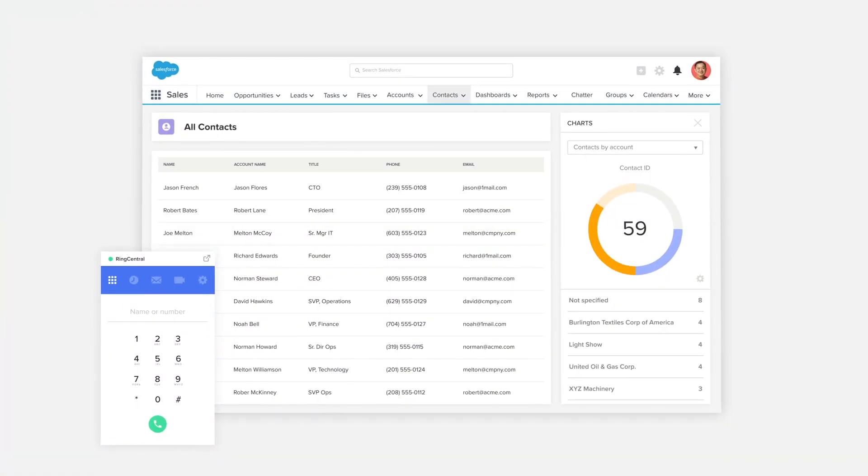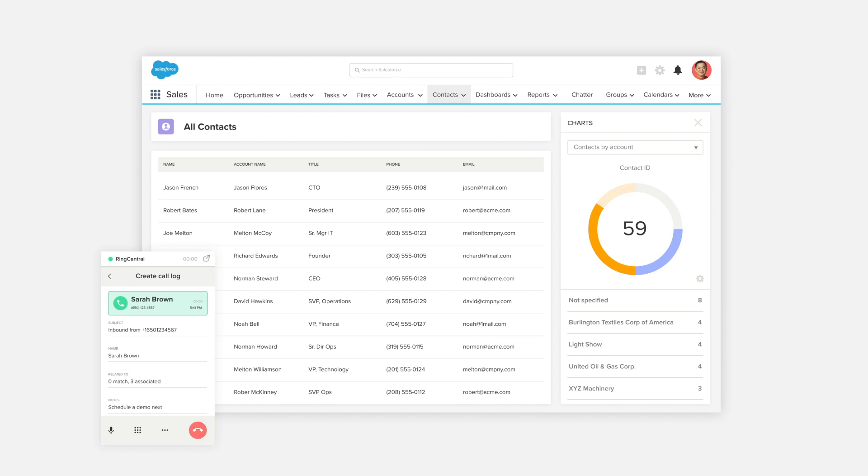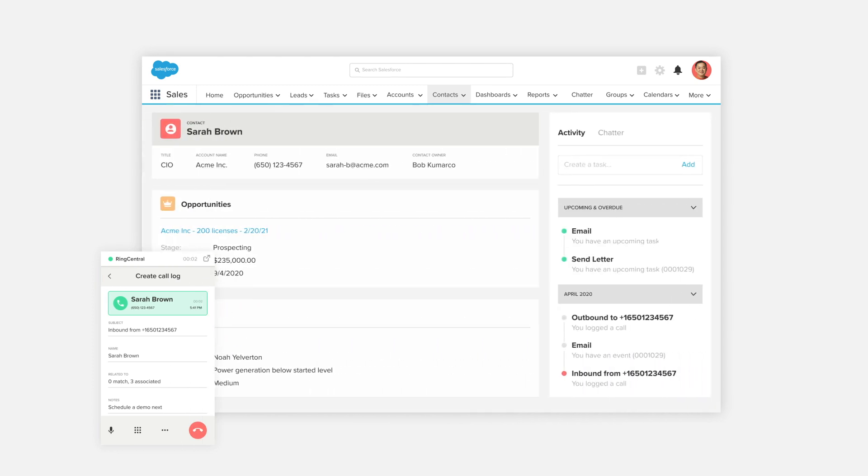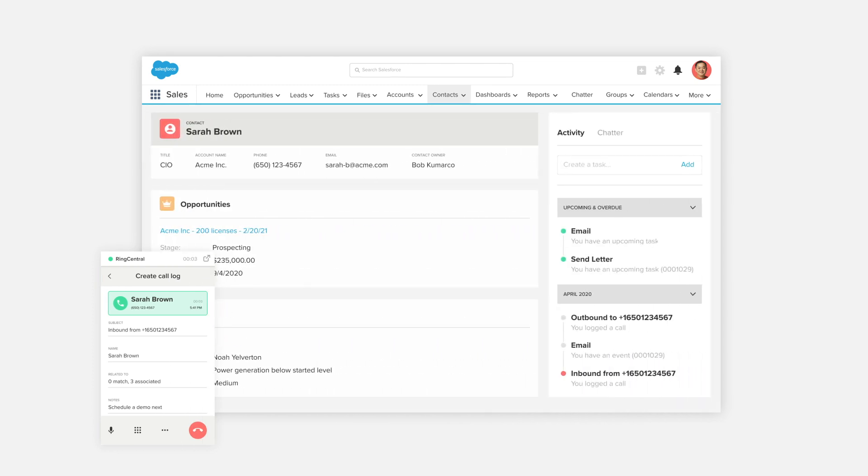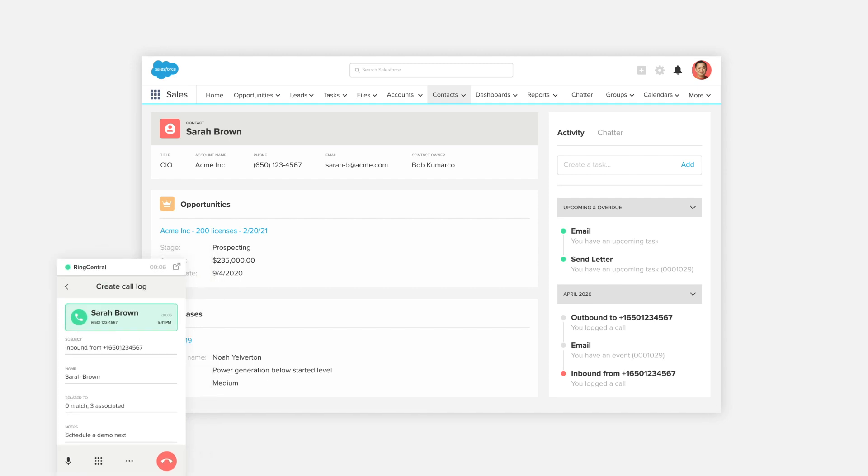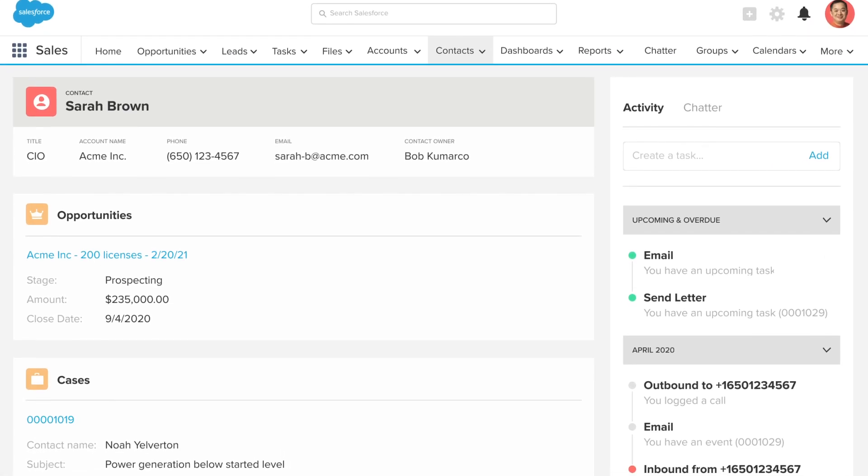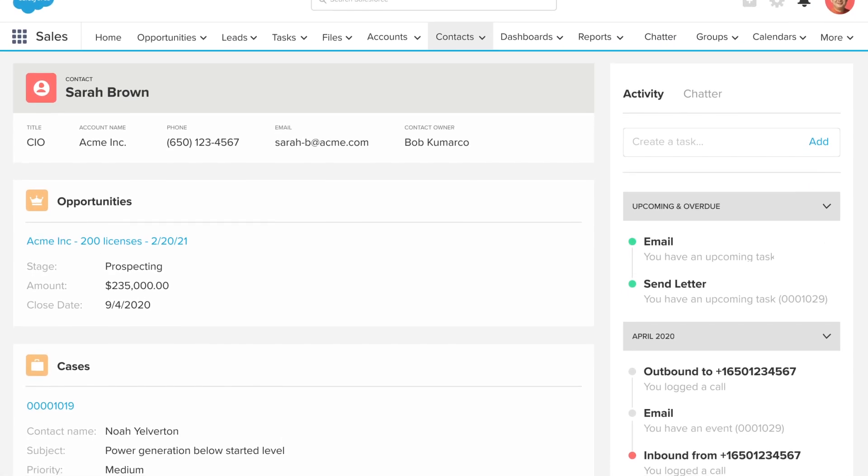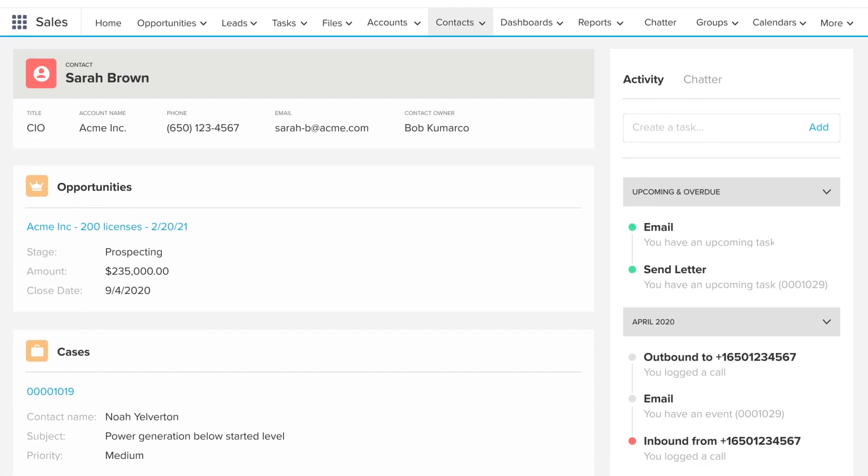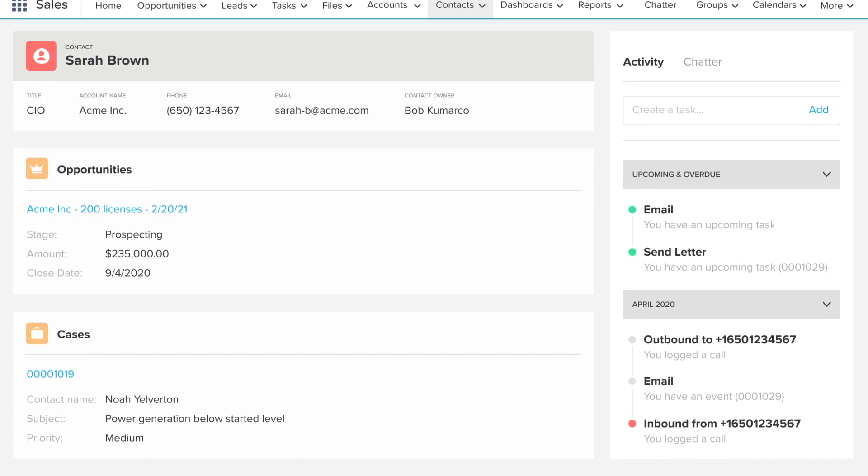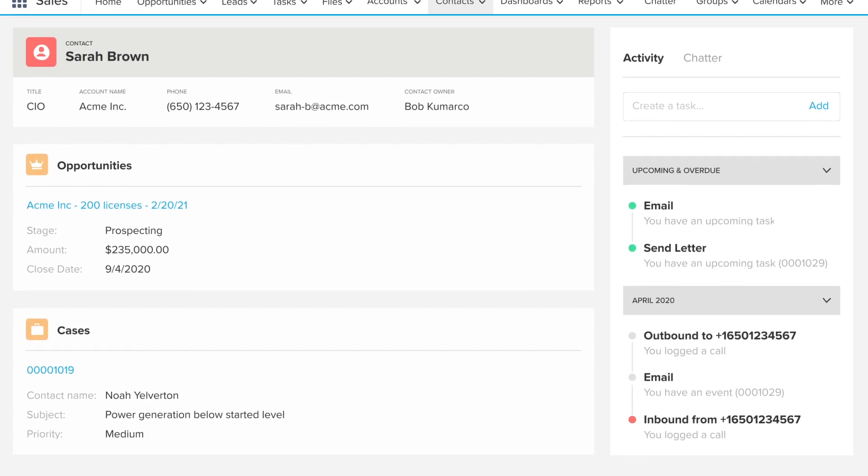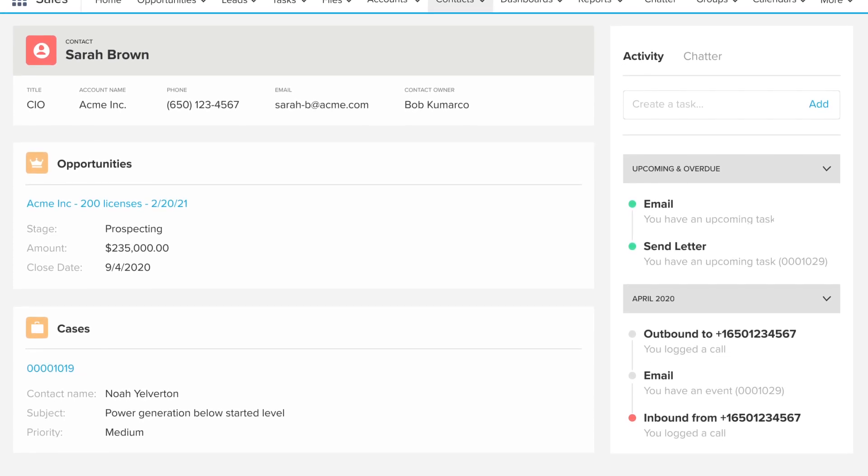When a call comes in, RingCentral for Salesforce instantly responds, identifying the caller by their corresponding Salesforce record. So before you even pick up the phone, you're well informed and ready to begin a more insightful, personal, and effective conversation.